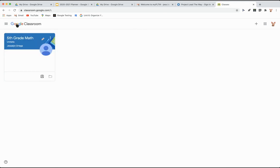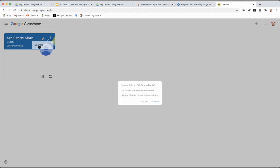First of all, go to all your classes. You might have one, you might have more than one. Go ahead and click these three little dots here and click unenroll.